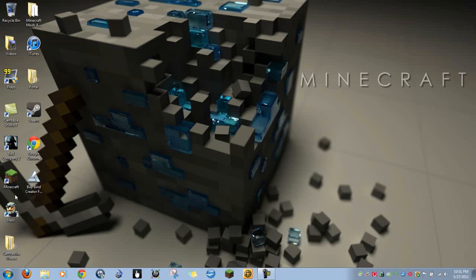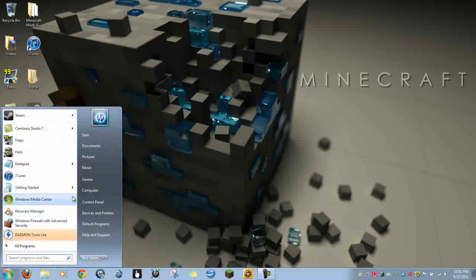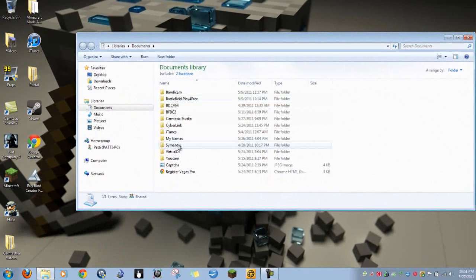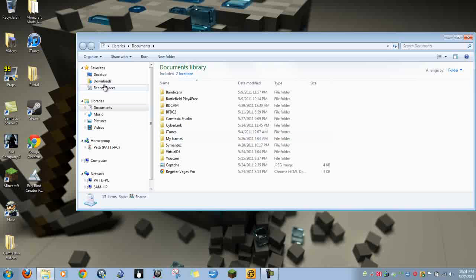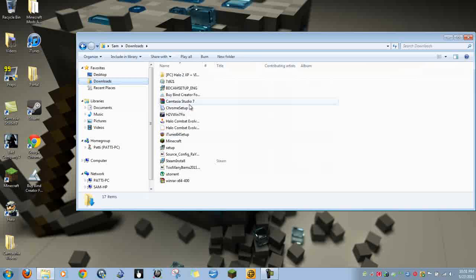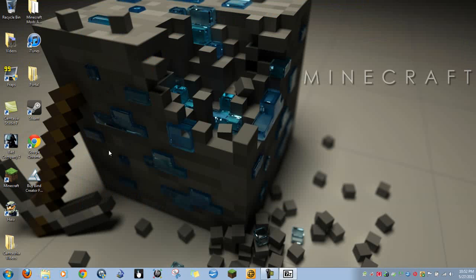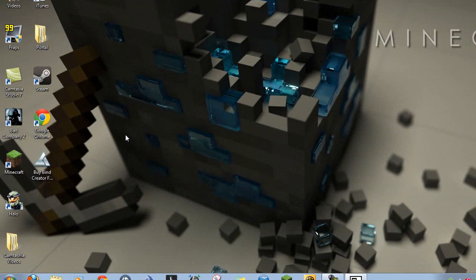Then go to your downloads - which would be right there, or wherever you save your downloaded items. You'll get the file and you open it up with WinRAR or 7-Zip. I use 7-Zip.